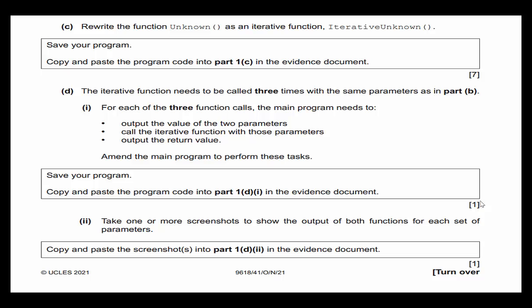Let's look at Part C and D together: rewrite the function 'unknown' as an iterative function called 'iterative_unknown'. Iteration is just a fancy word for a loop — they don't want recursion, they want a loop. That gives us seven points. The iterative function also needs to be called three times with the same parameters to verify we get the same results.